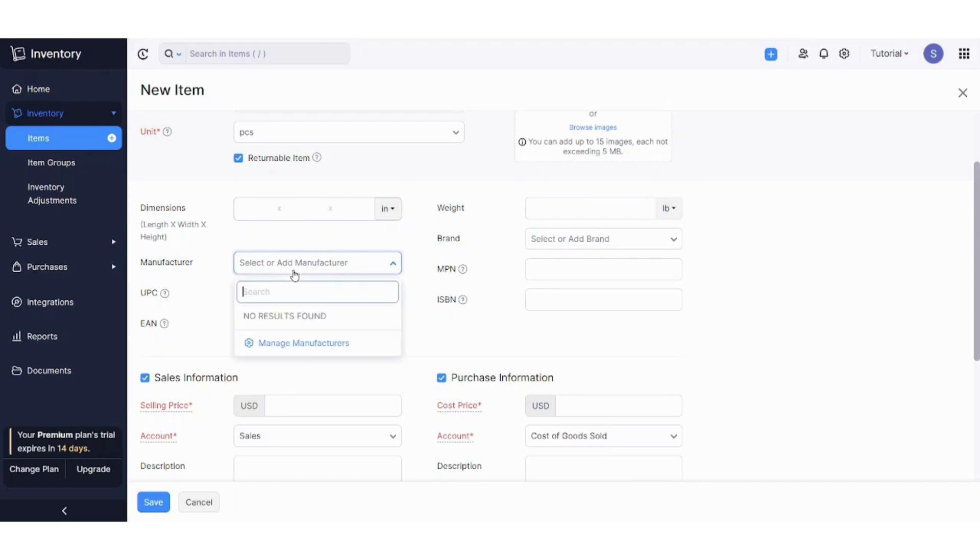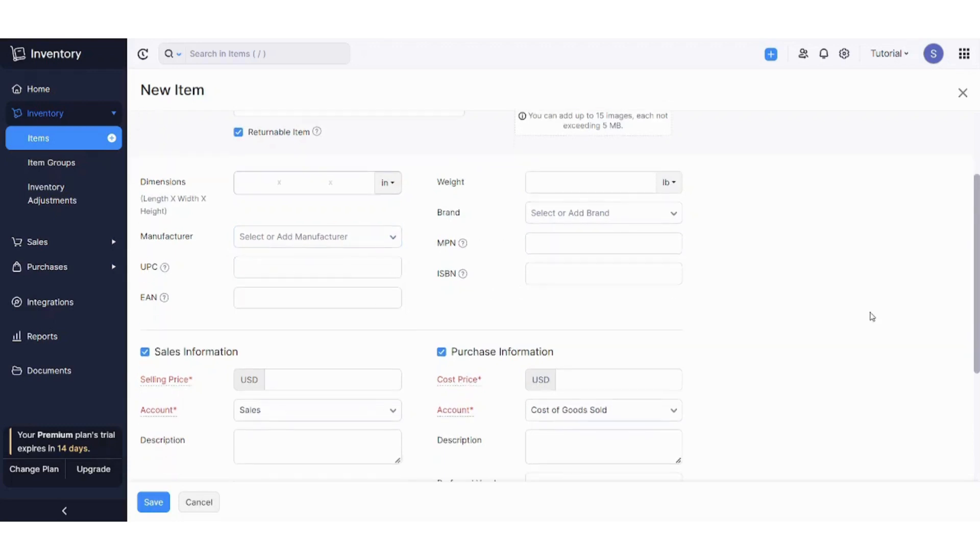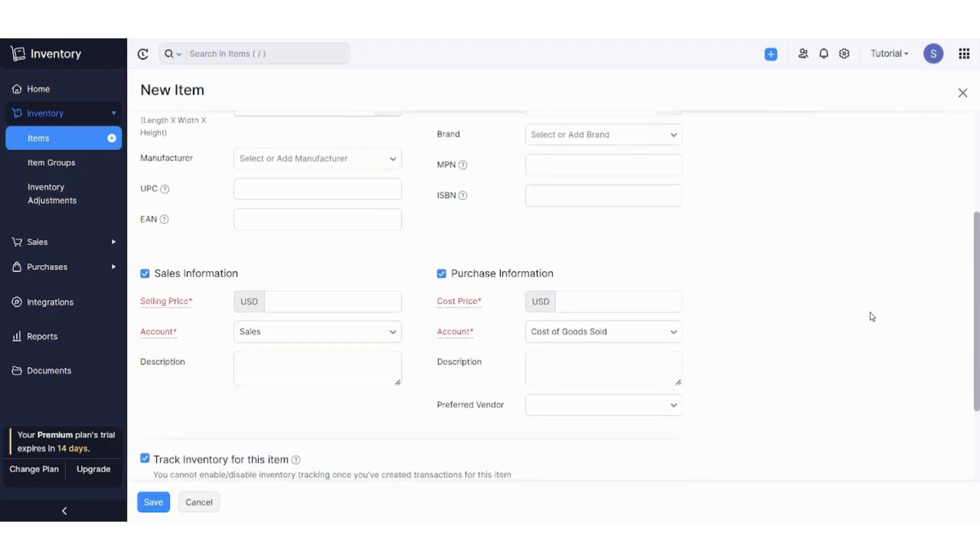Here you can add a manufacturer, you can add MPN, UPC, ISPN, and so on and so forth. I will just skip these parts.